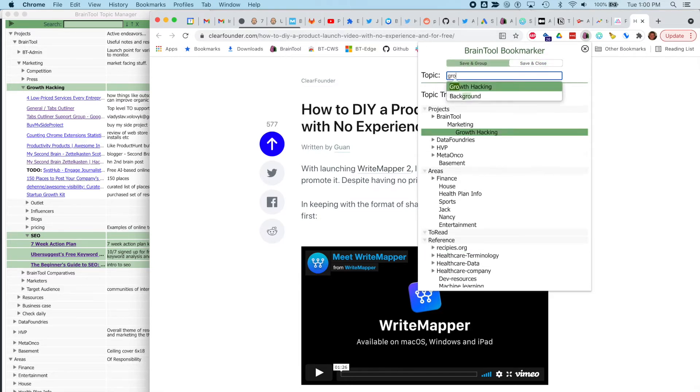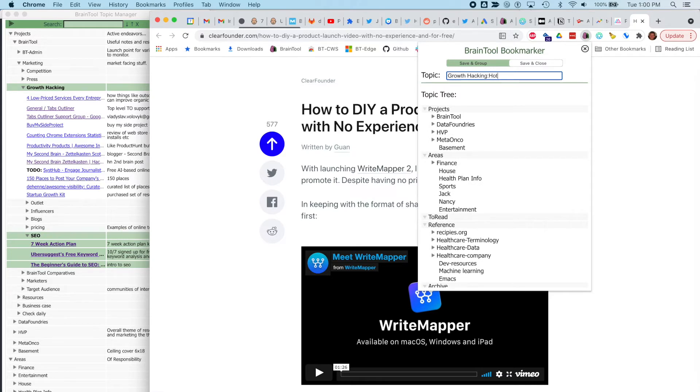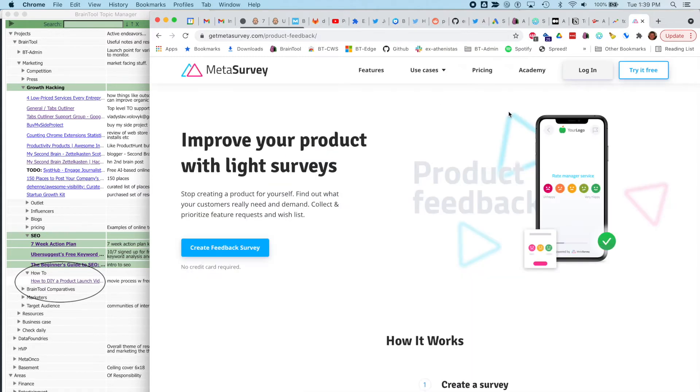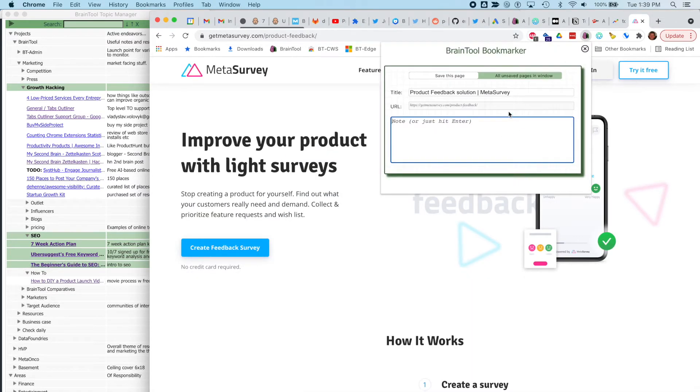I'm going to add this tutorial to a new how-to topic under growth, so I use the colon after growth and how-to, and there it is. Same thing with this one, but I'm going to add it to a topic called tools.